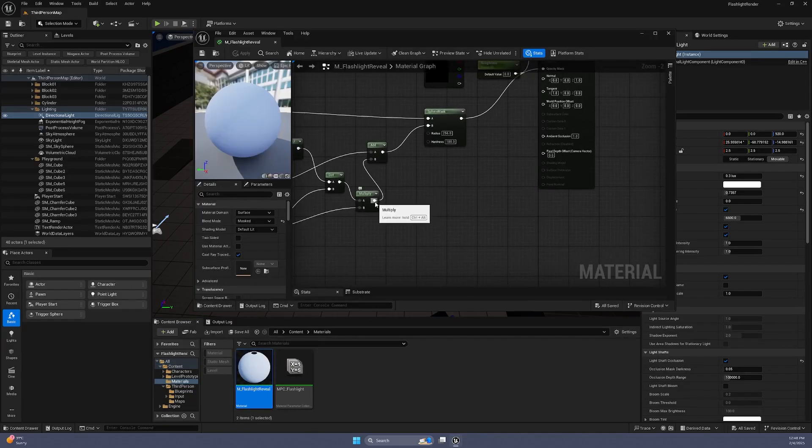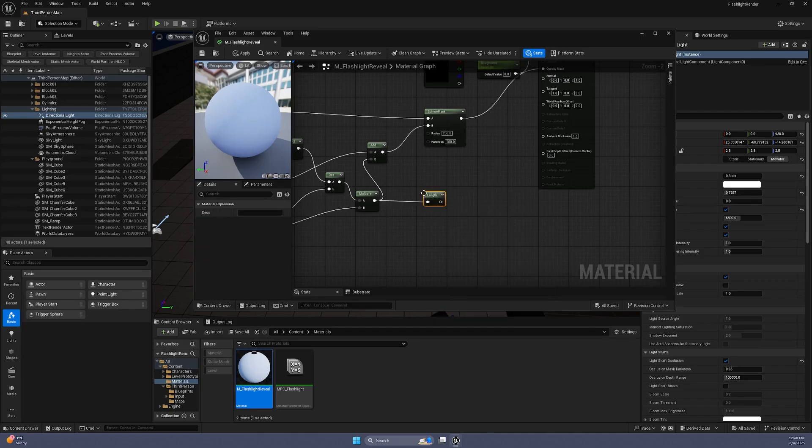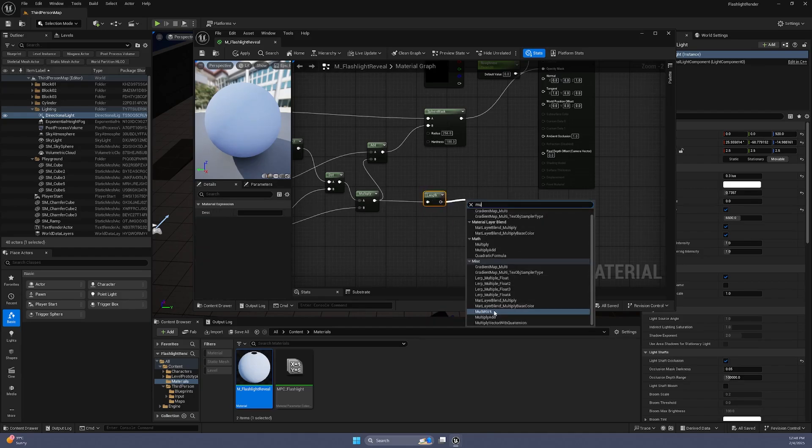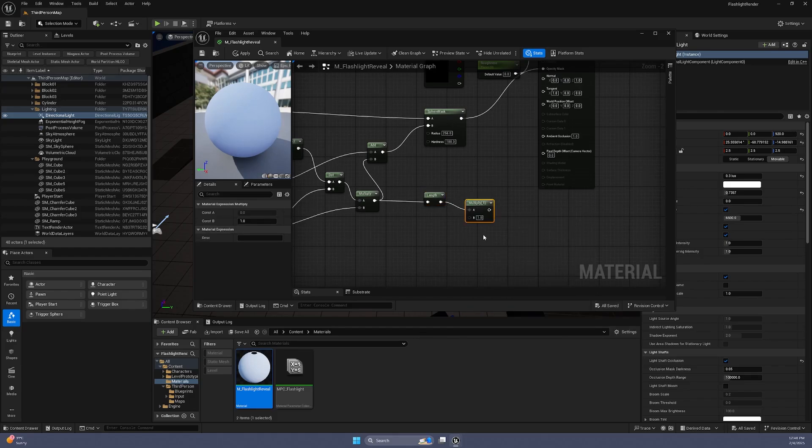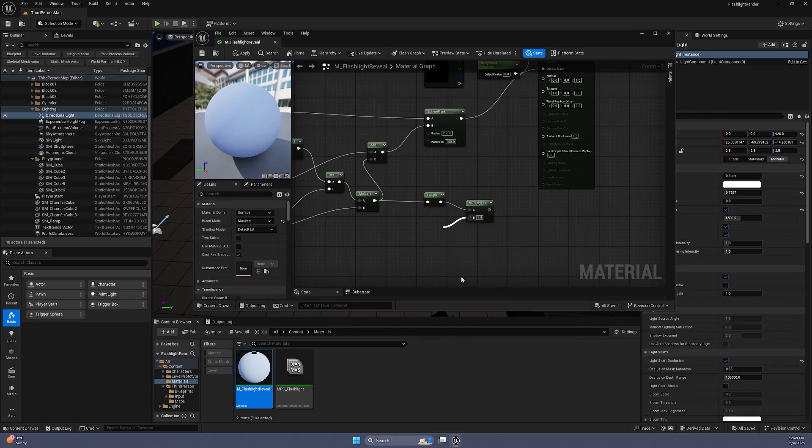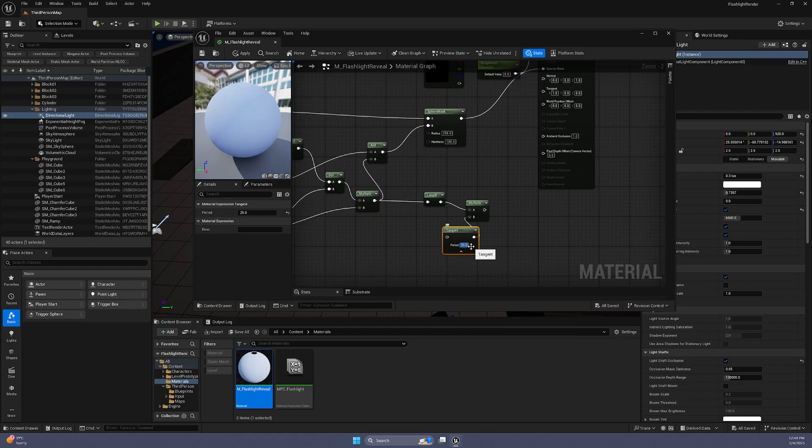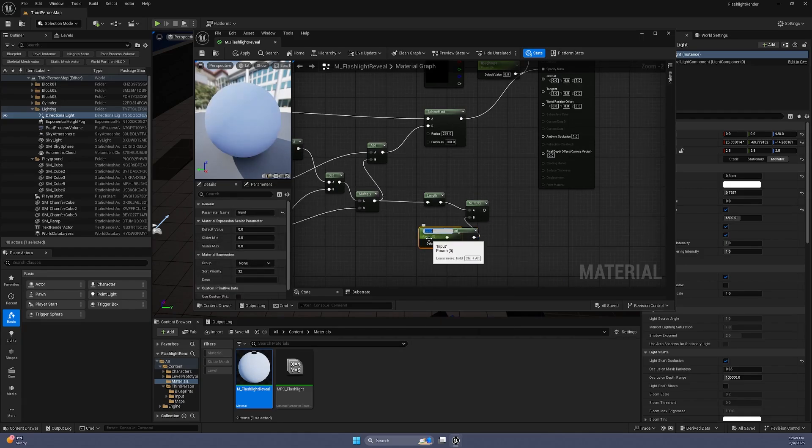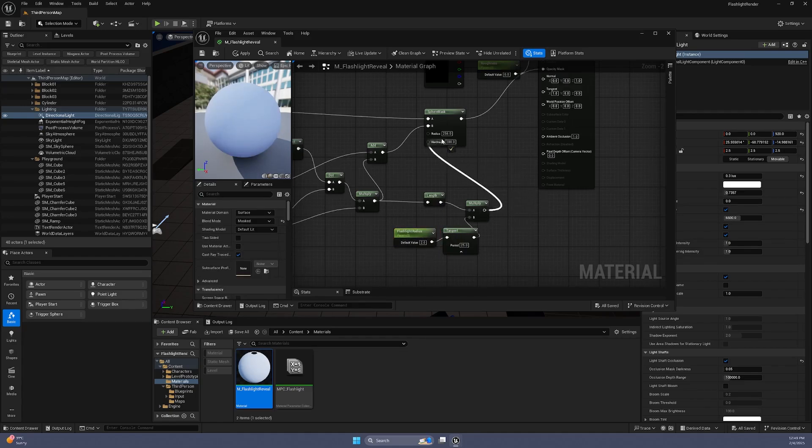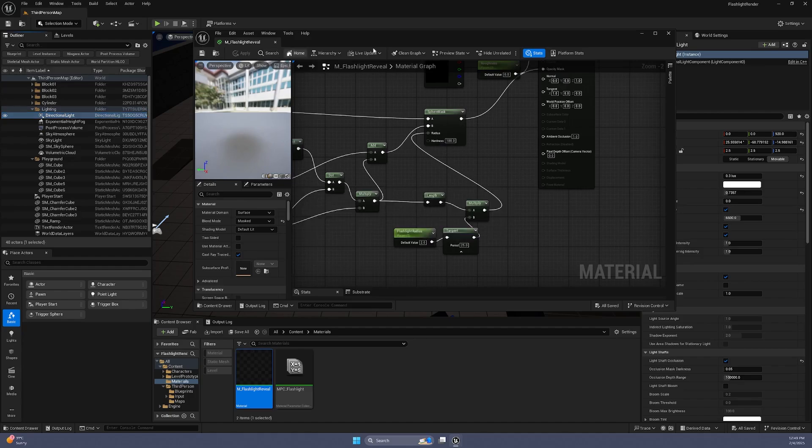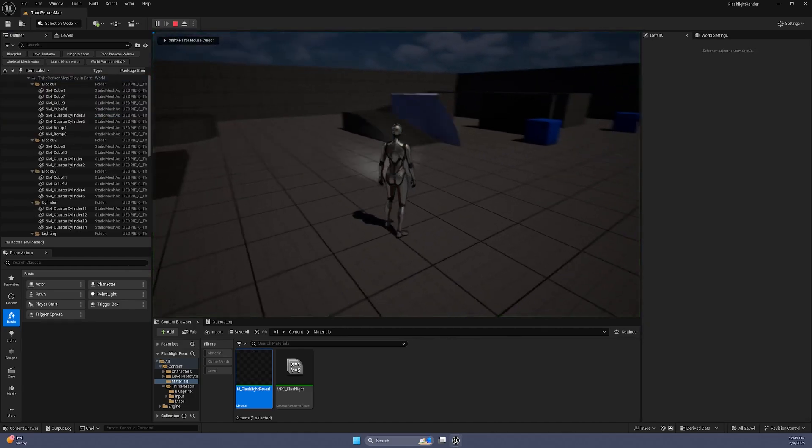To fix this, we will make the Sphere Mask's radius dynamic, using the length of the previous multiply node, multiplied with a tangent of a number. Set the tangent to 25 for now and the radius size to 3, although we can adjust this number to make the flashlight radius bigger or smaller in the future. This creates a proper cone shape, making it look way more like a flashlight.